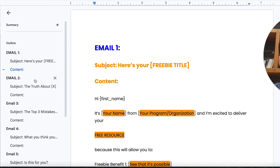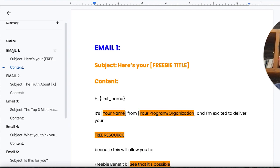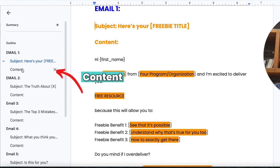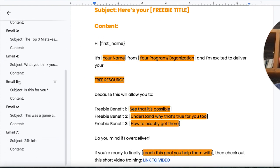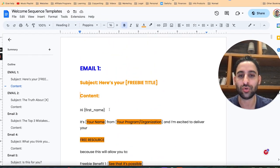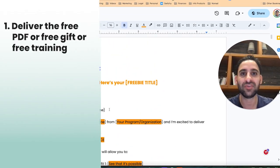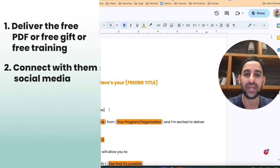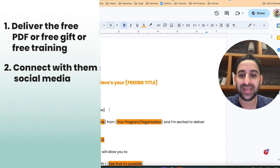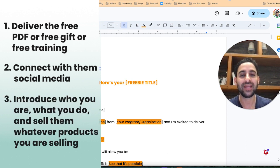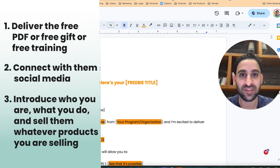You will notice the Google doc is organized so you can see email one, email two, email three, email four, and you'll also see the subject line and the content below that, so you can easily scroll through. This email sequence is designed to deliver the free PDF or free gift or free training, connect with them on social media, and then introduce who you are, what you do, and sell them whatever product or service you are selling.